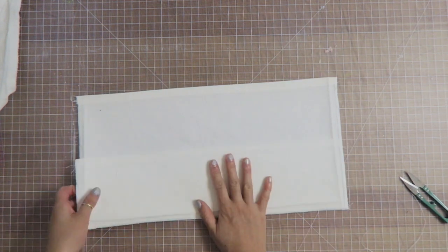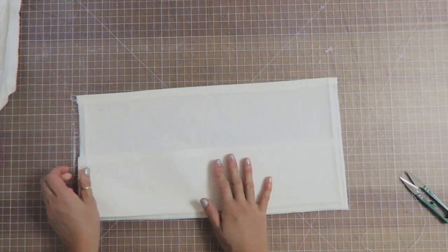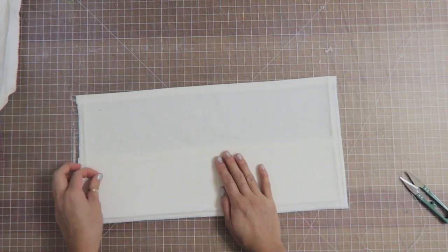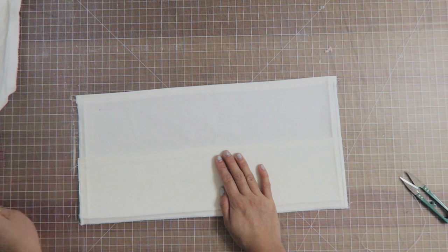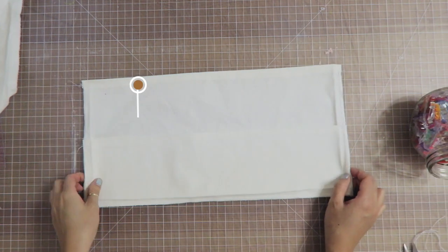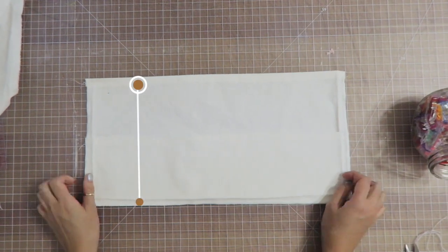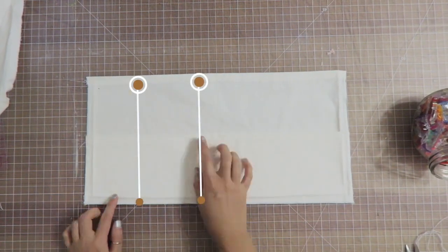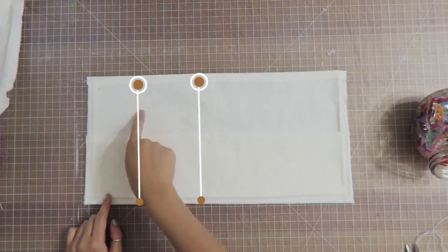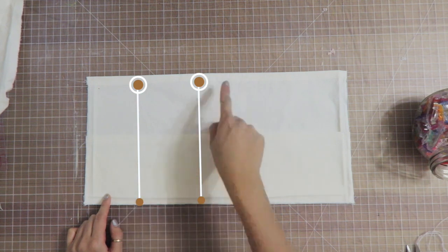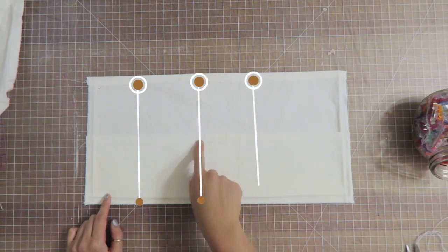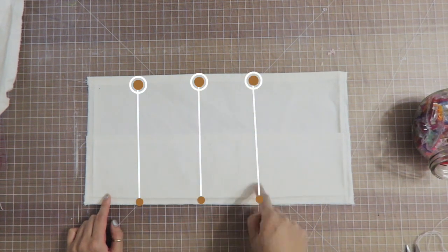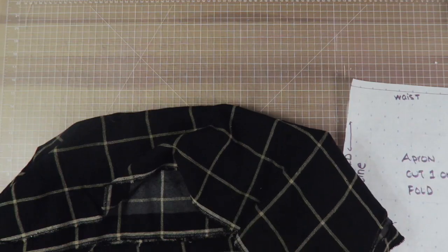Basically I just create a couple lines right down both of the pockets, and then it creates little sections for me to put other materials.